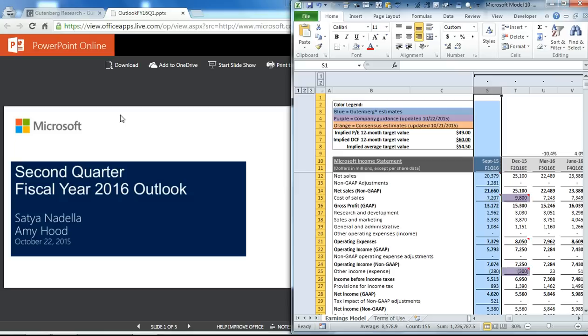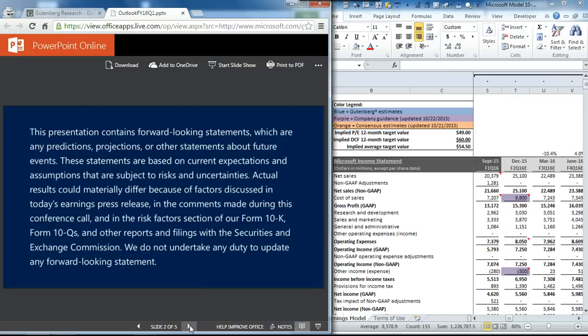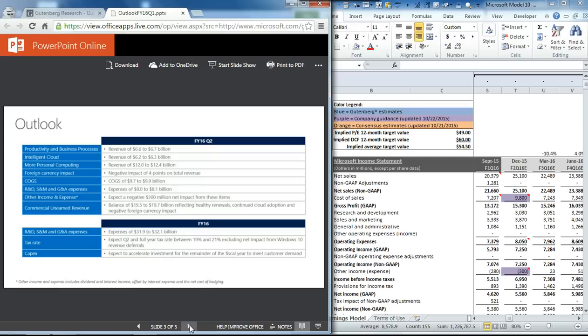If you go to the Investor Relations page of Microsoft's website, you'll see they give a slide that highlights some of the key guided items. They first guide revenue for each one of the four new segments.